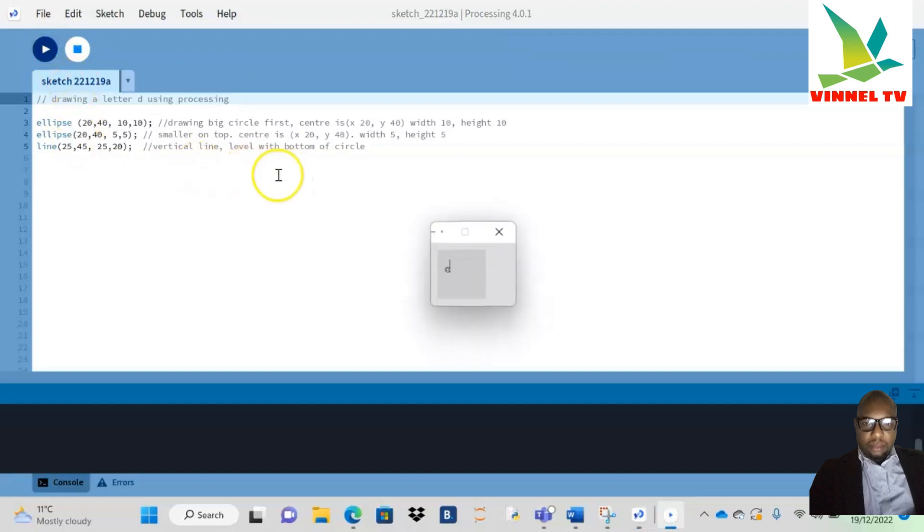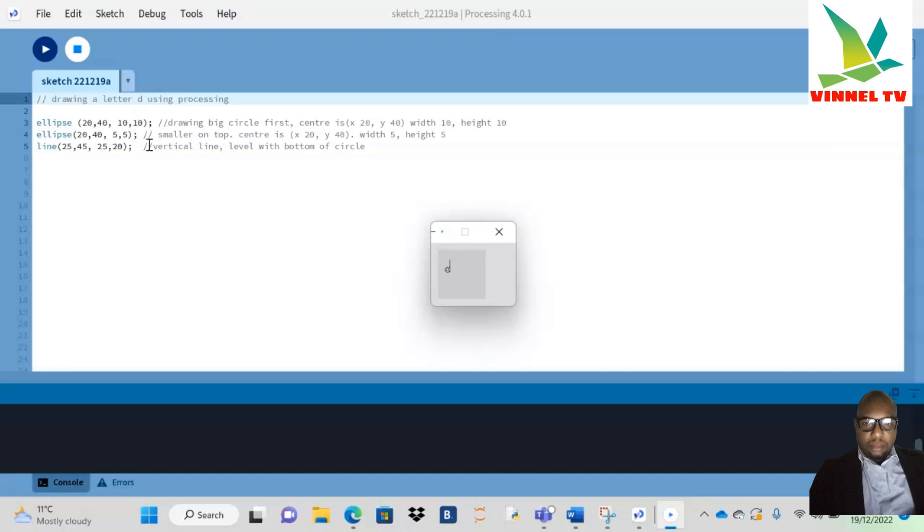This is drawing letter D using Processing. If you're wondering why I put this slash—when you're coding or programming, when you see this slash, that means it's just a comment. The computer or whatever software you're using to run your code is going to ignore everything after the slash. It's just for your own reference or whoever is reading it.